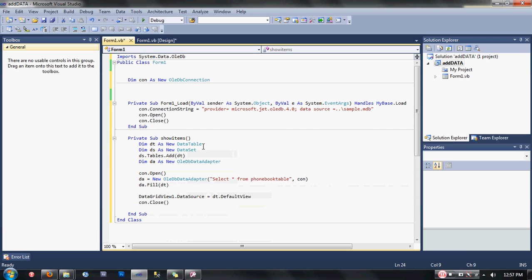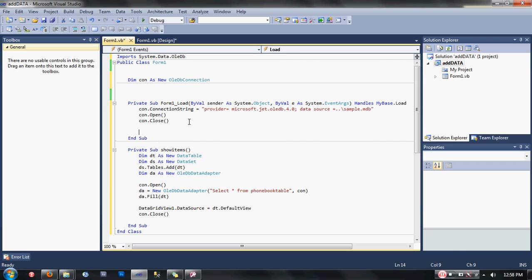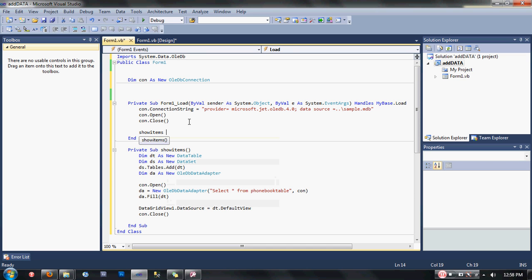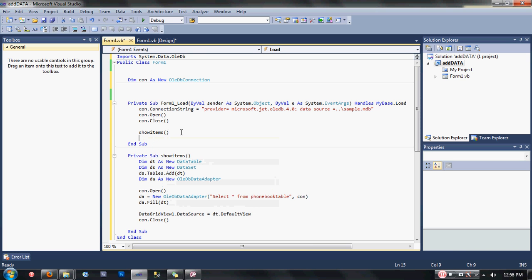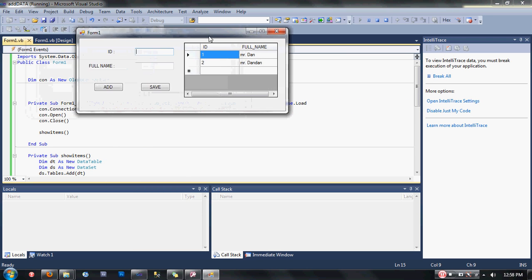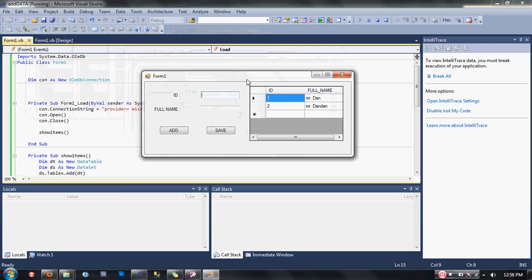Once you have done that, we're going to call our show_items code by typing here at the Form1_Load: show_items. That's it guys. Let's check if our code is working. Our code is working.